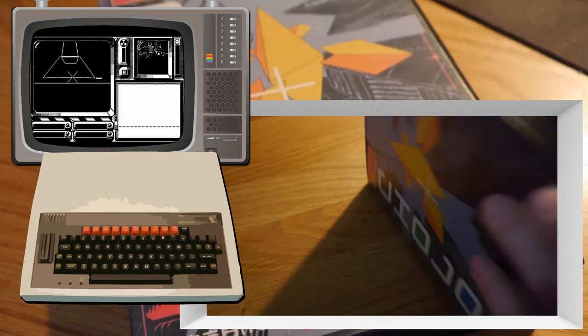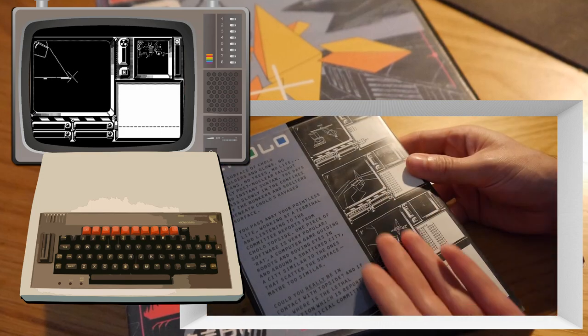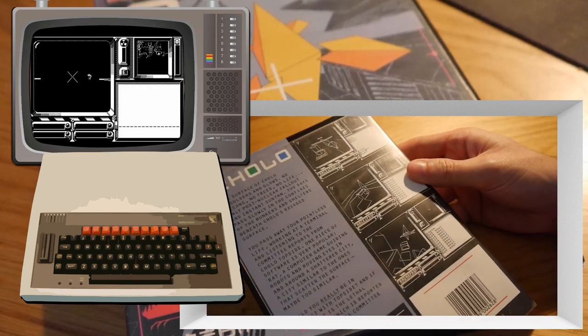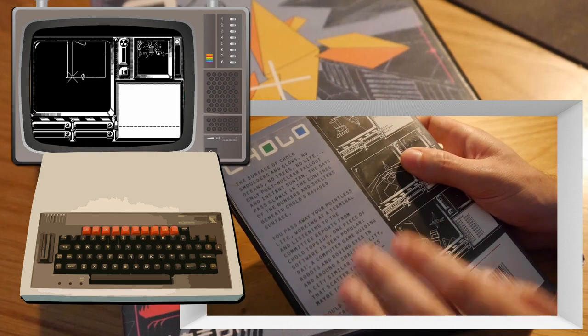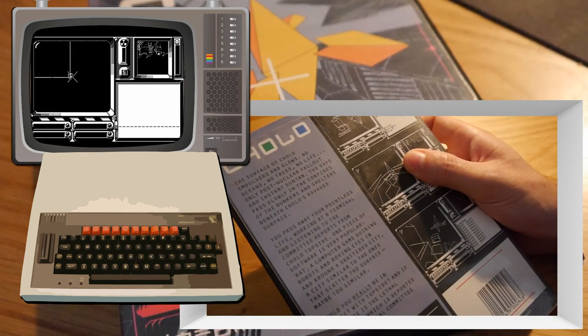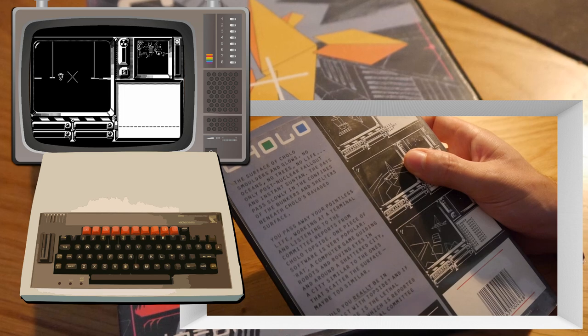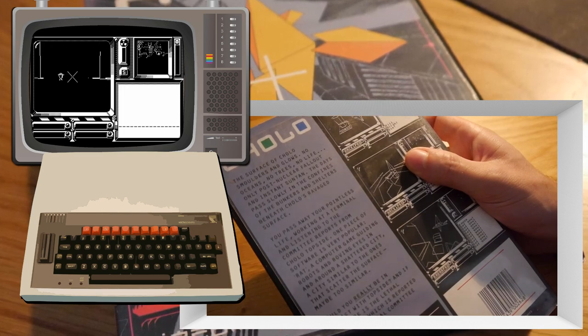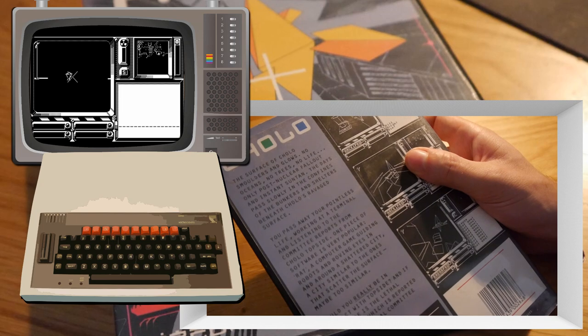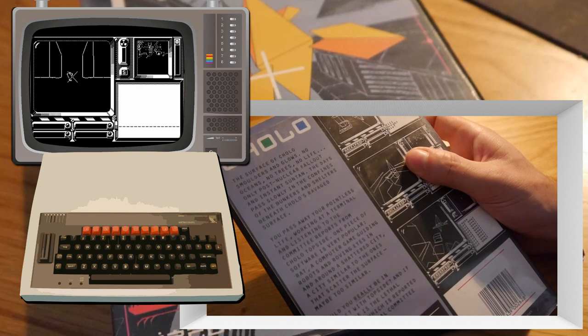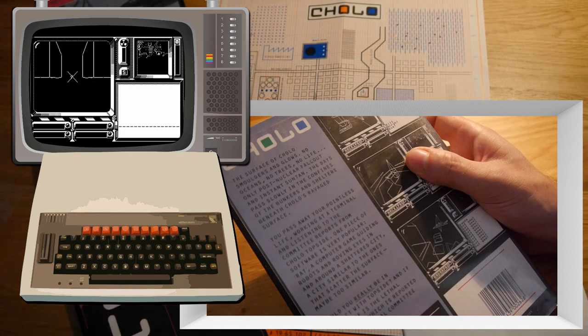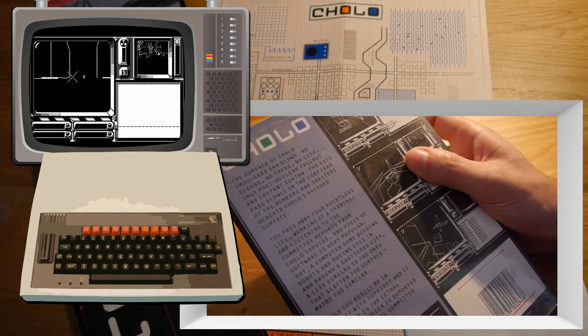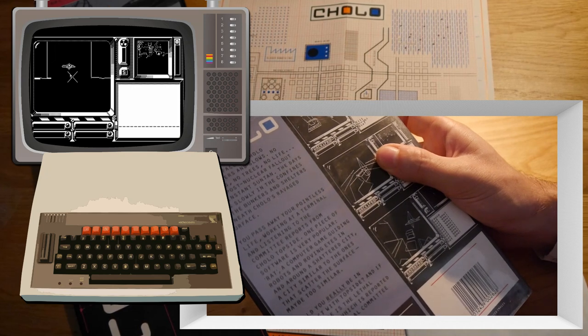So you're actually on the ground and you're controlling this drone through a computer terminal, much like most of the army work which is done today. The surface of Cholo smoulders and glows. No oceans, no trees, no life. Only post-nuclear fallout and instant suntan. The days pass slowly in the confines of the bunkers and shelters beneath Cholo's ravaged surface.